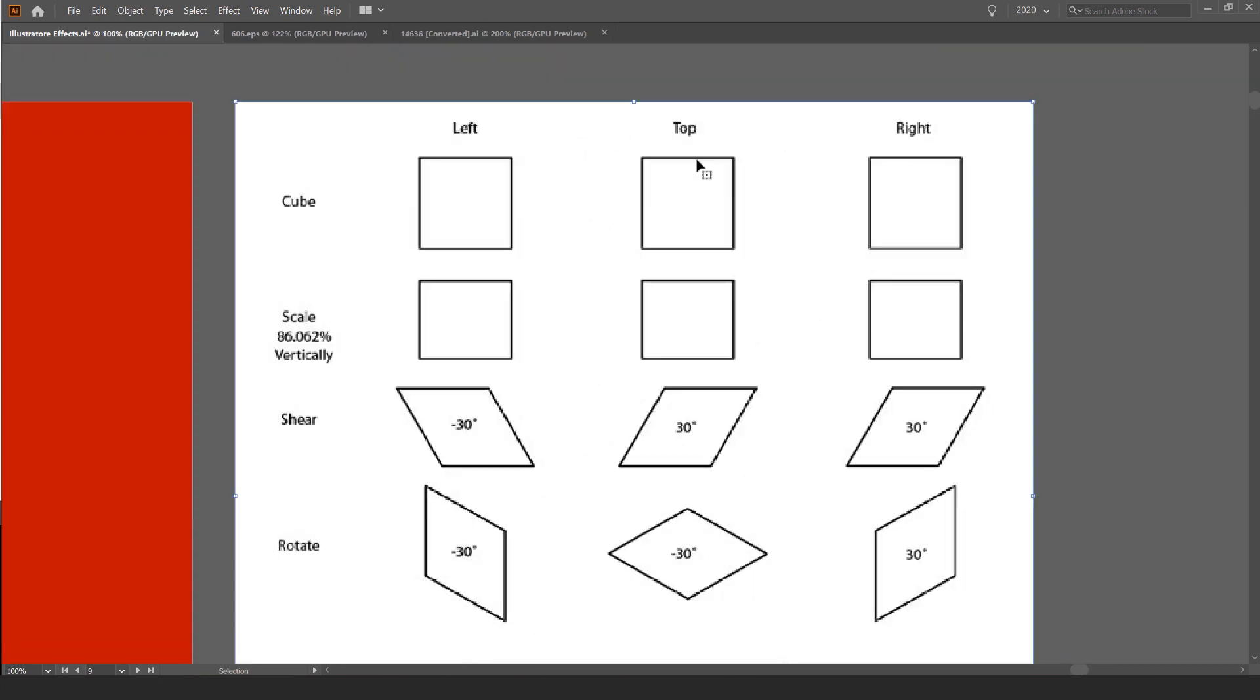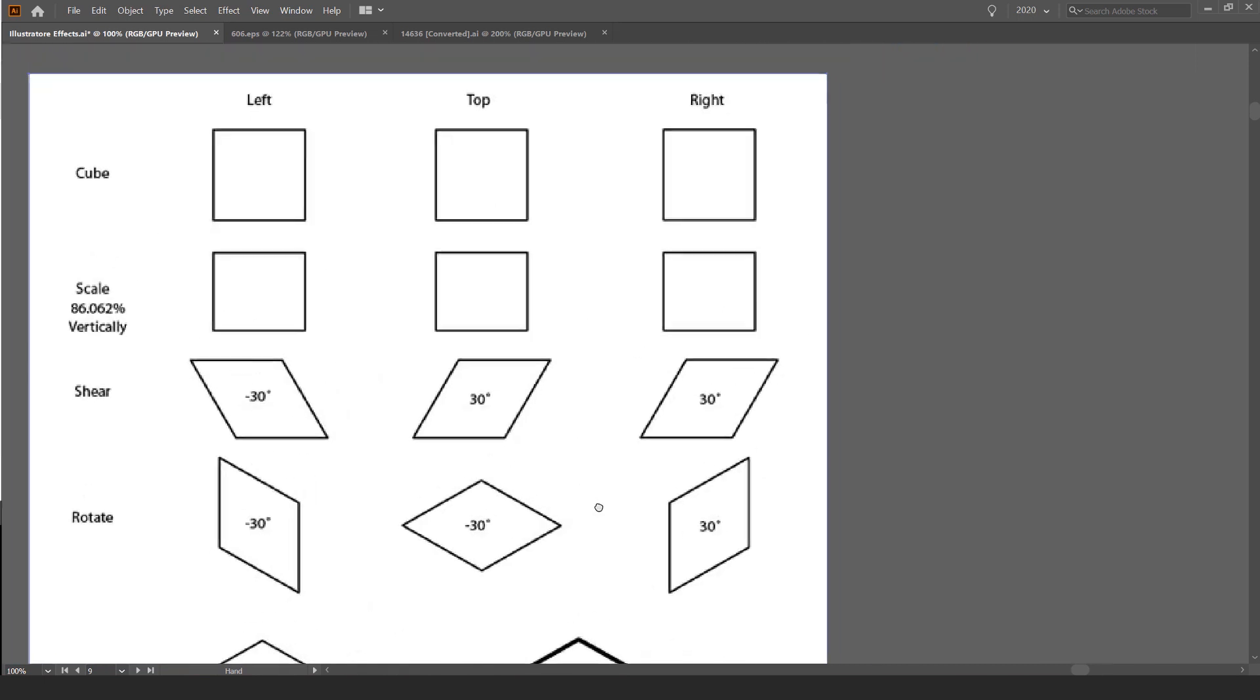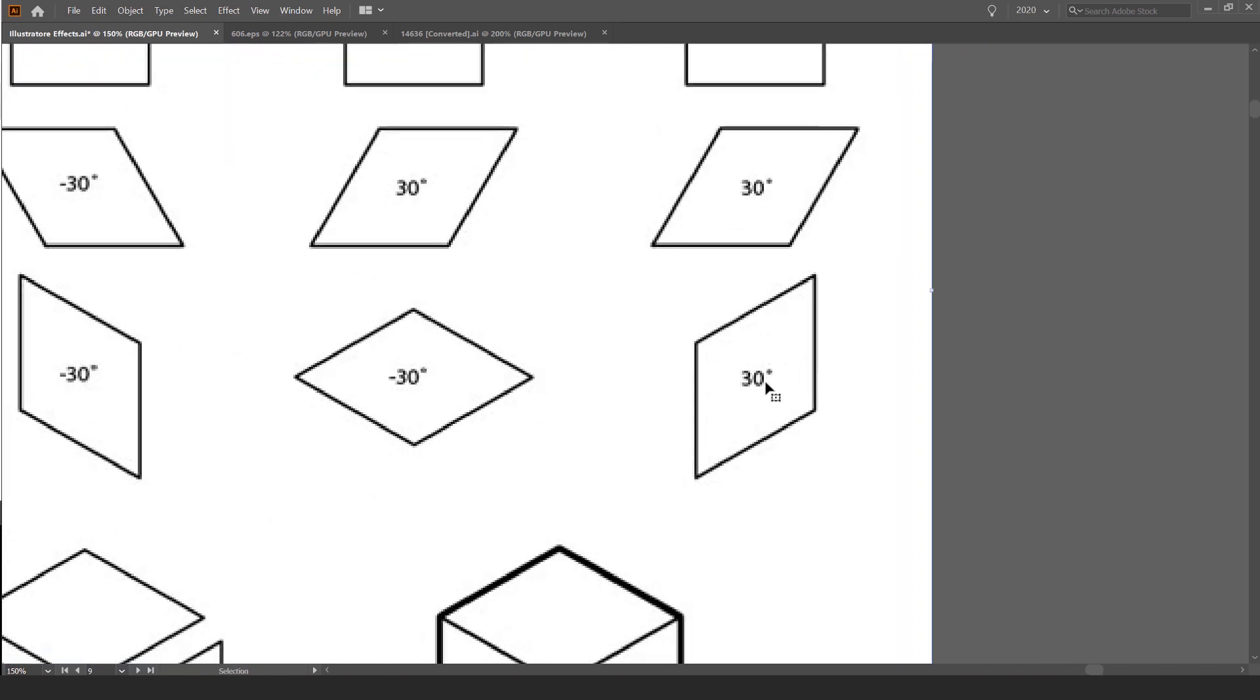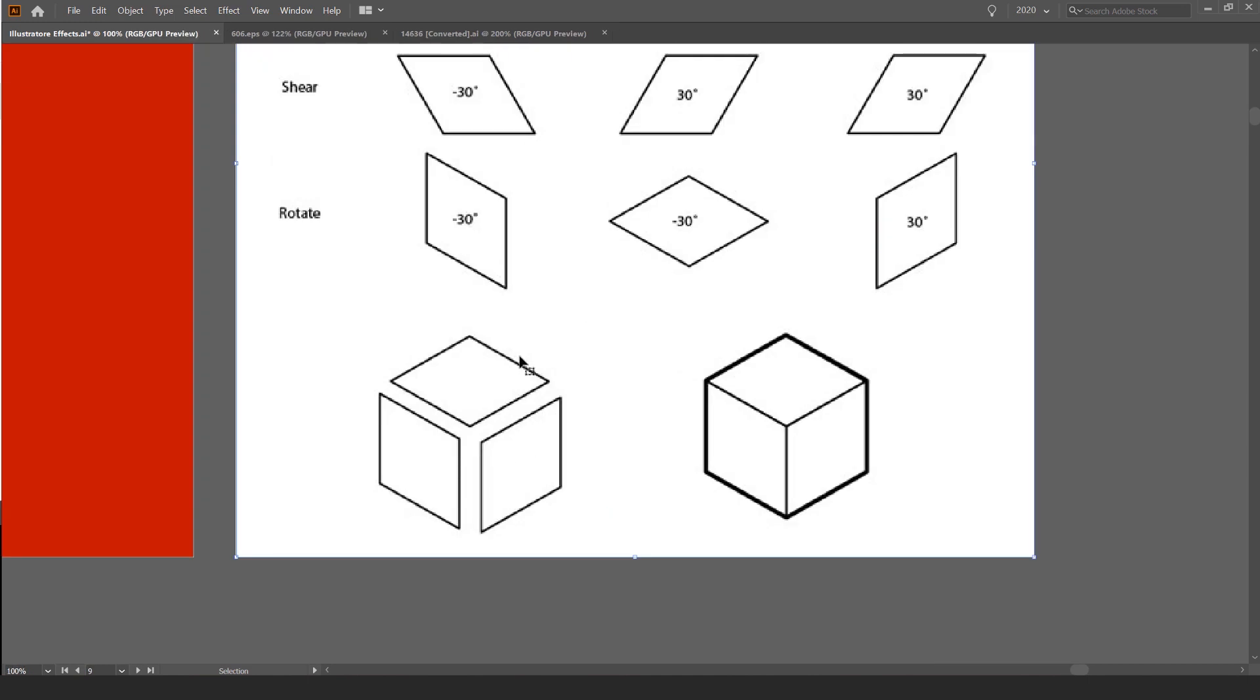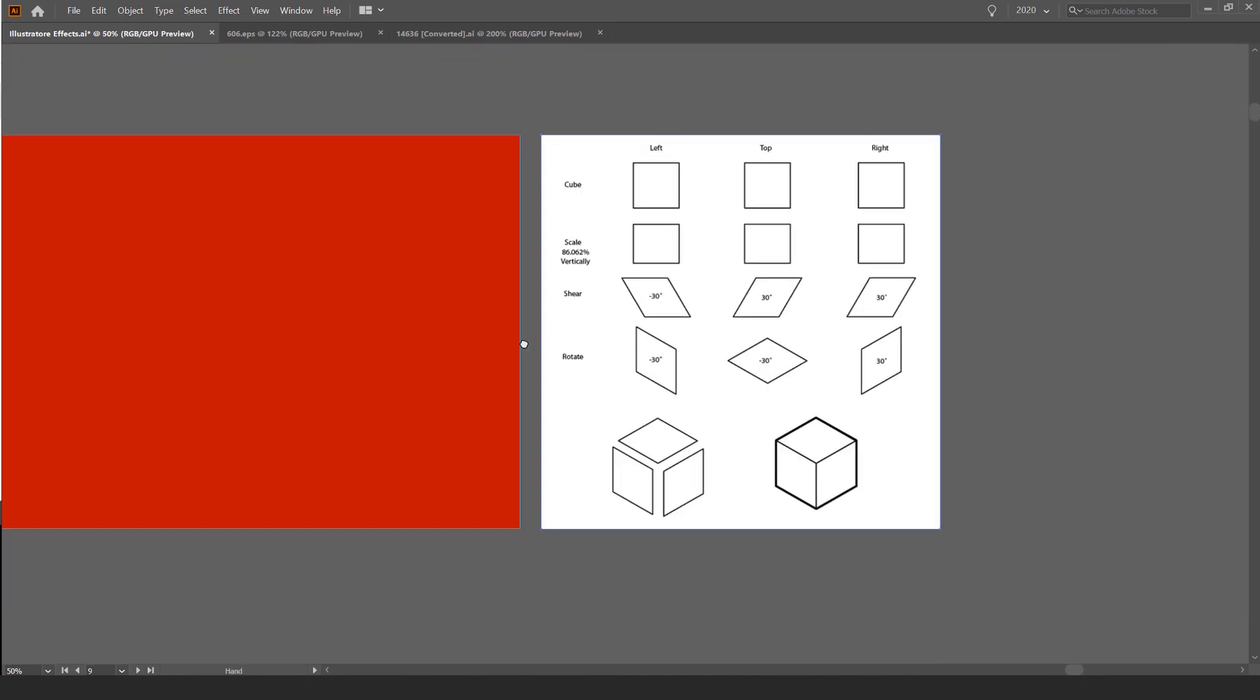And then you just follow this one. Same thing, but the shearing is 30 and the rotate is minus 30. And then the right one's a bit different. This is the same. And then this is 30 and 30. And you should get each side. So you got left, top, and right.